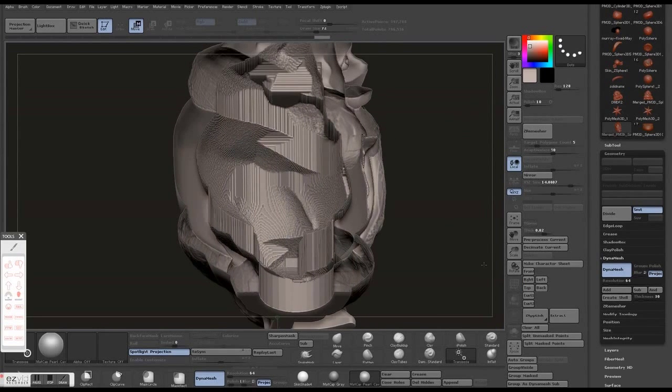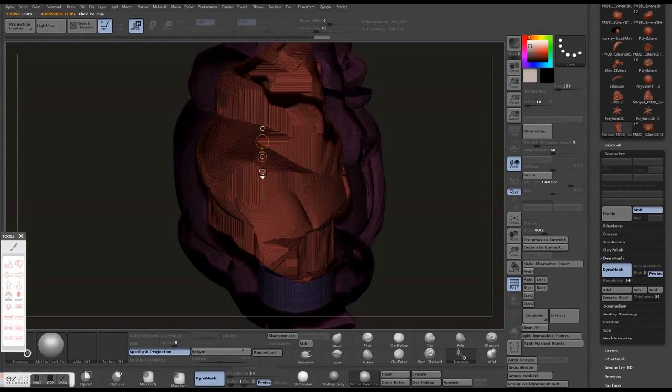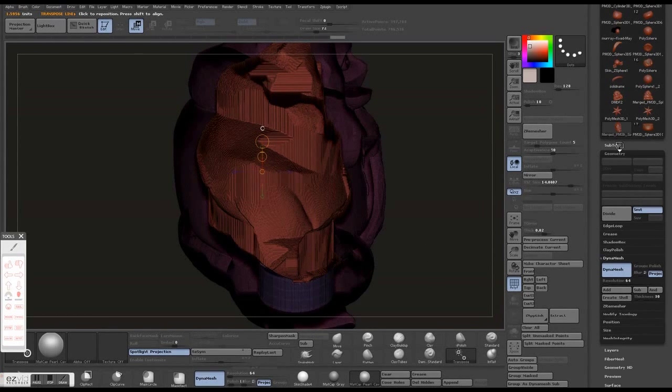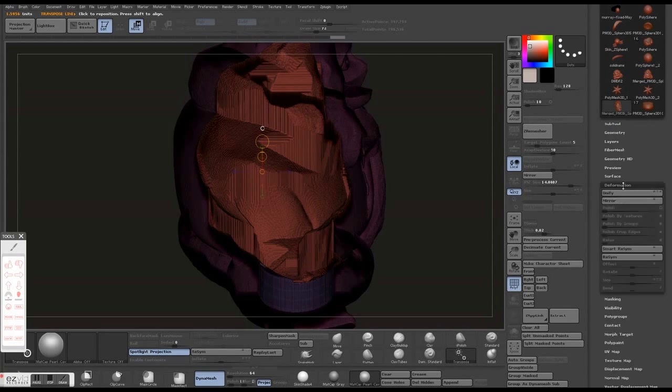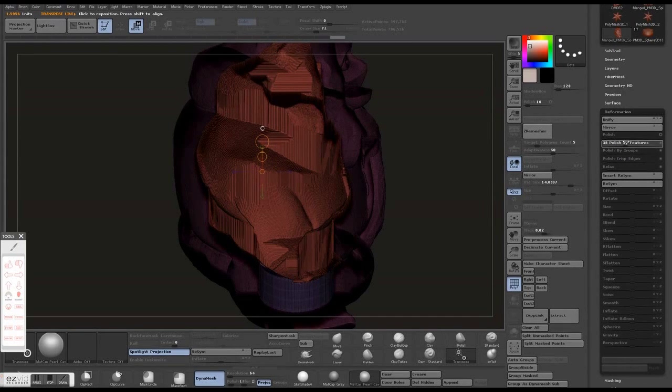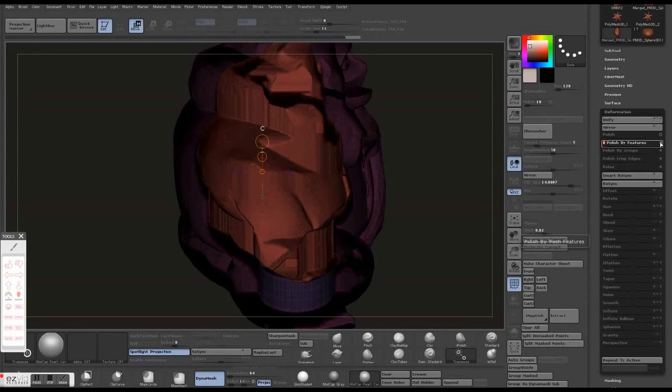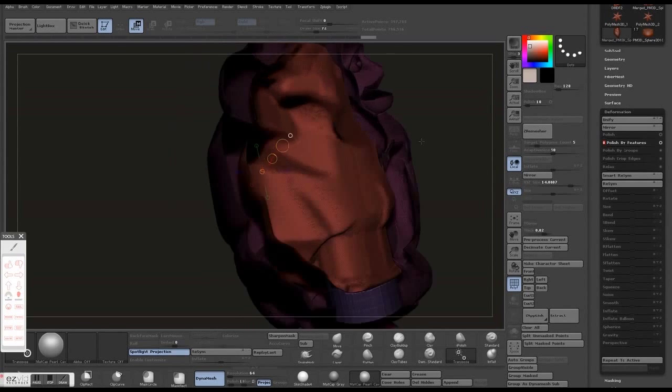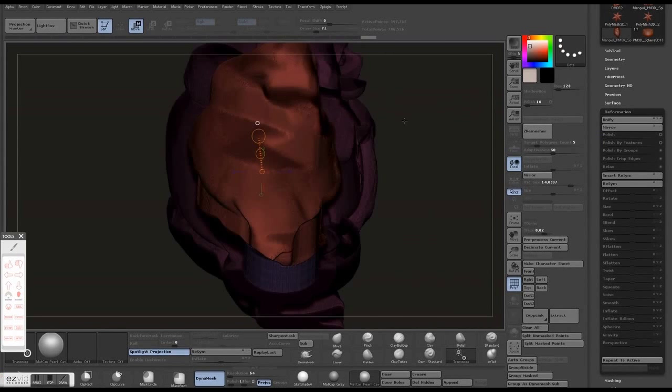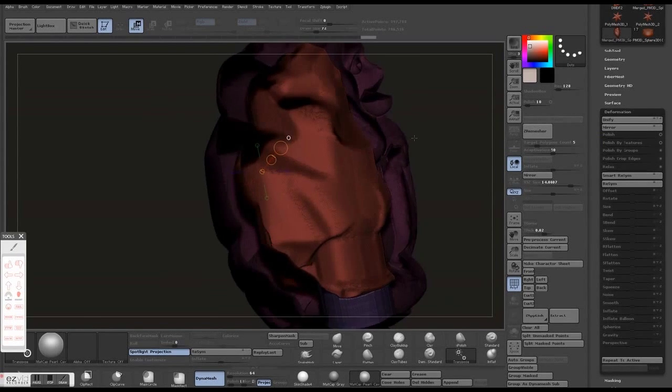Basically we want to do a little cleanup work. We don't want to take it just as is, so we're going to highlight that polygroup with a transpose line and go to your Deformations and Polish by Features. It's an okay job if you set it to default, but if you turn off that dot on the right, it does a lot better.